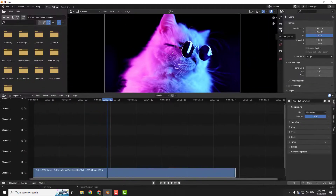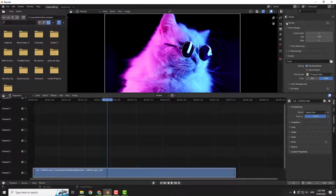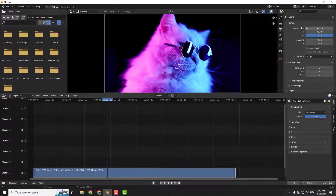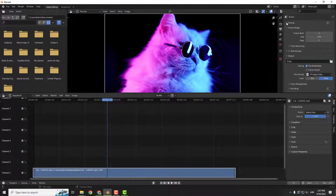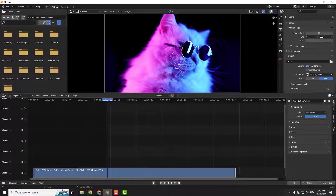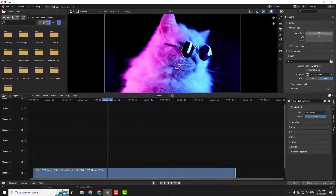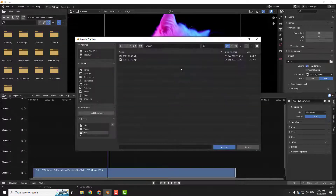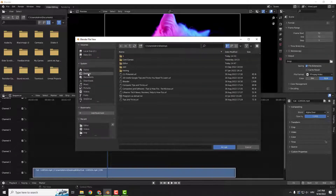So go to Output over here, Output Properties, leave format as it is — it's important. And over here in the frame range, let's say 72 to be frame start and 73 to be the frame end. We want to render this frame only. And under the Output, choose the folder you want to output your frame.